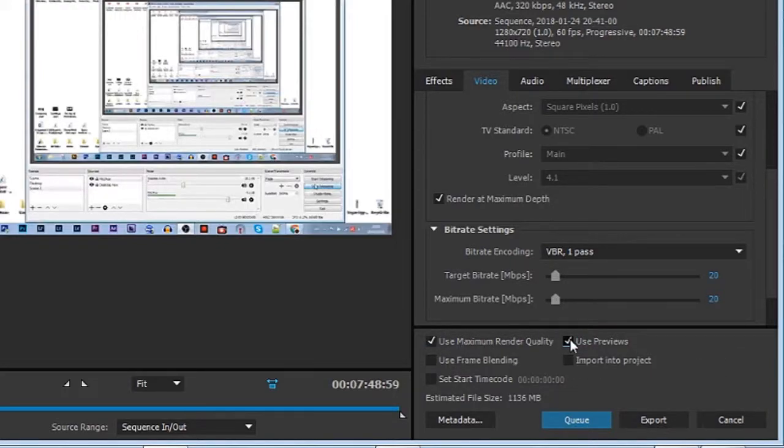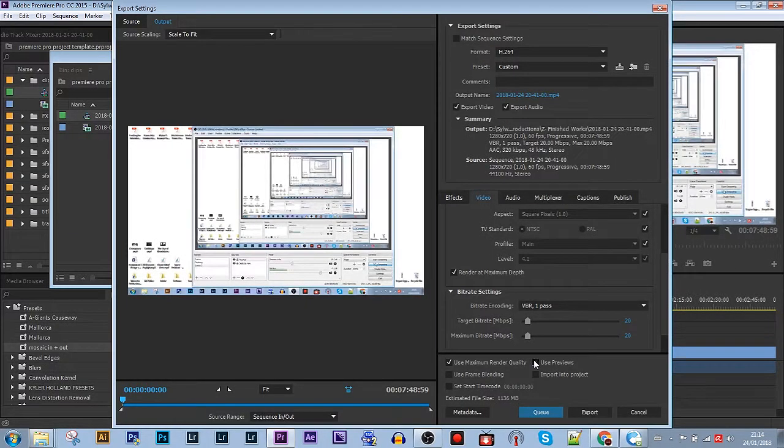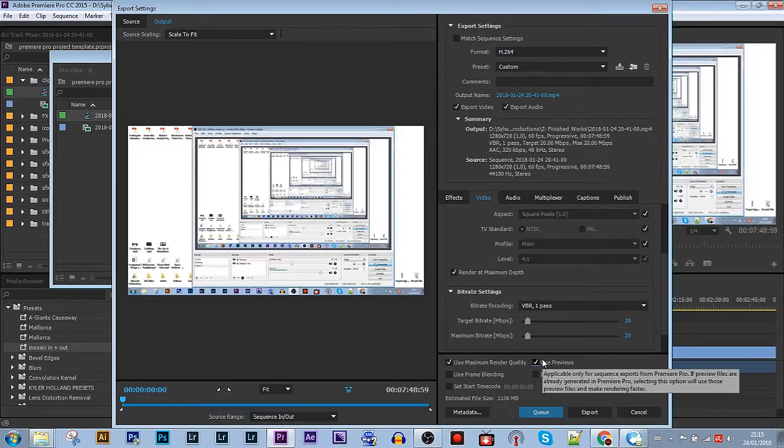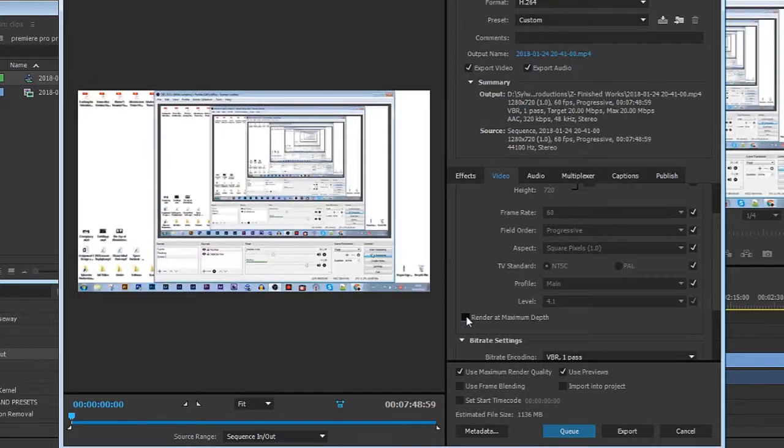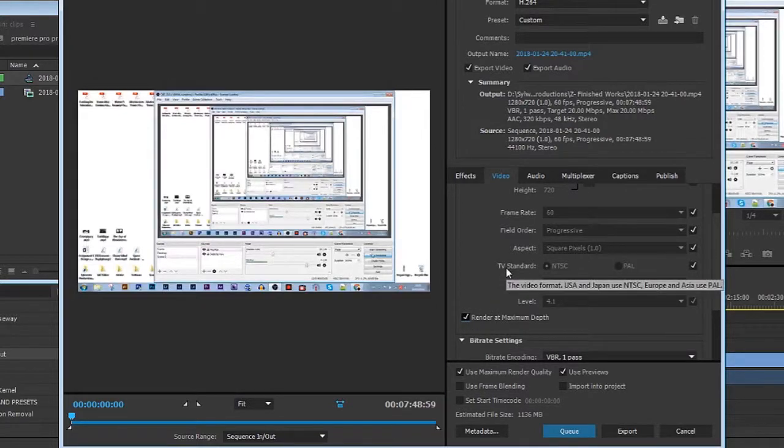Use previews. This actually uses your video previews from your timeline and it renders quicker. And I always check render at maximum depth. This adds a tiny bit of quality.